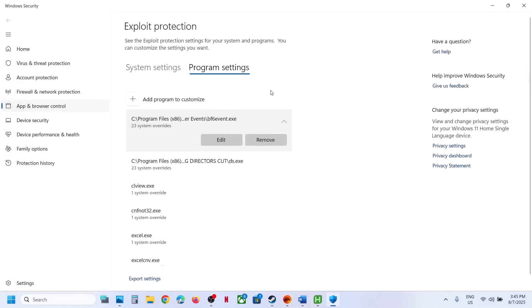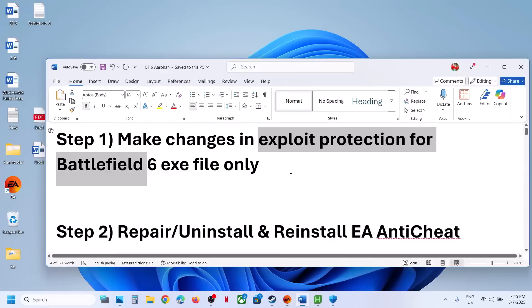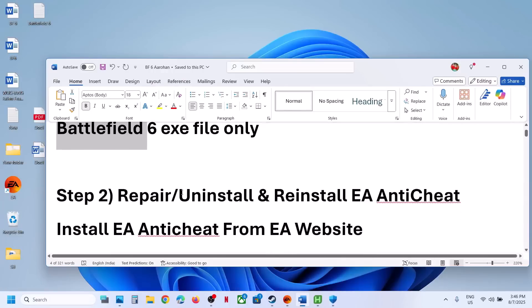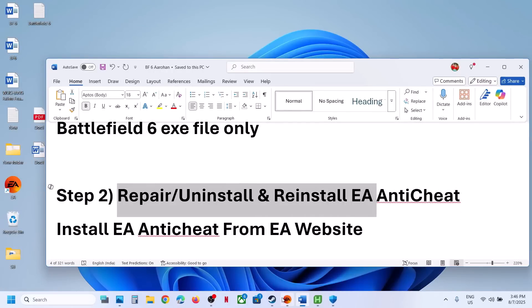If you face any problem and want to go back to default, you can always remove this BF6 EXE file and it will revert to default. The next step is to repair or uninstall and reinstall EA Anti-Cheat.